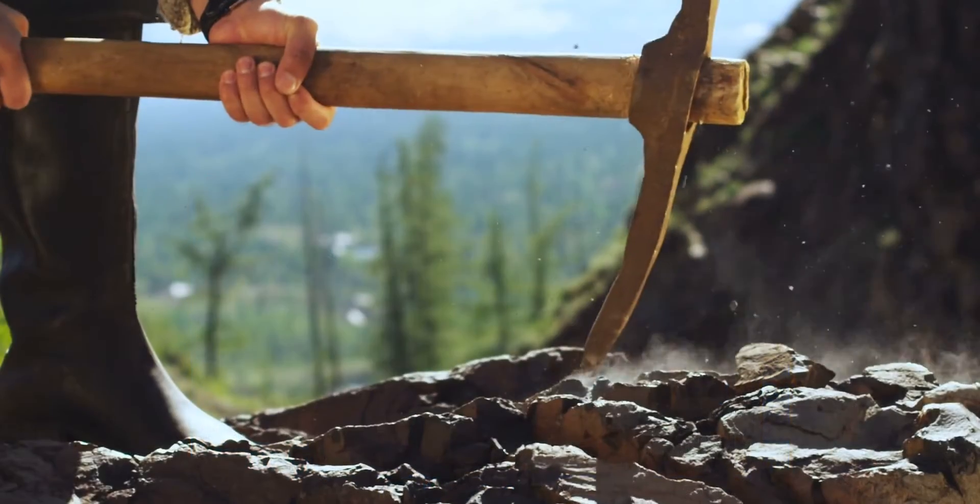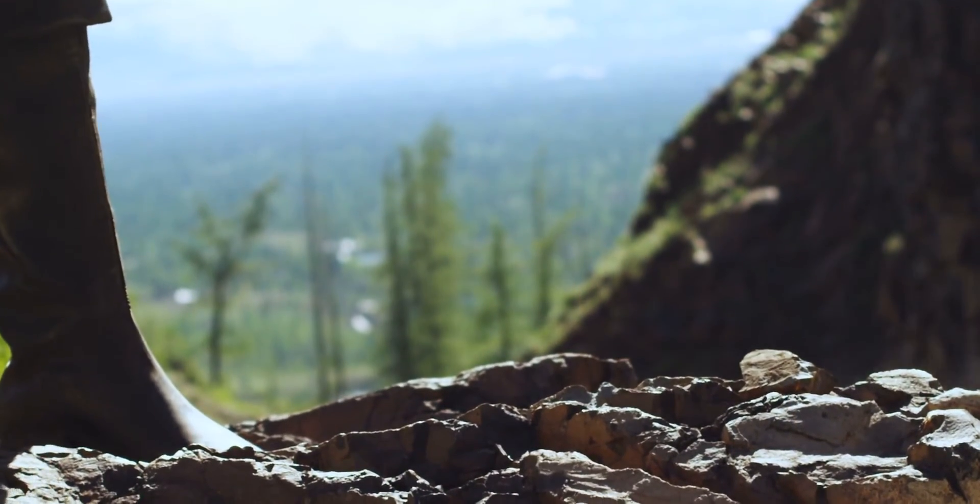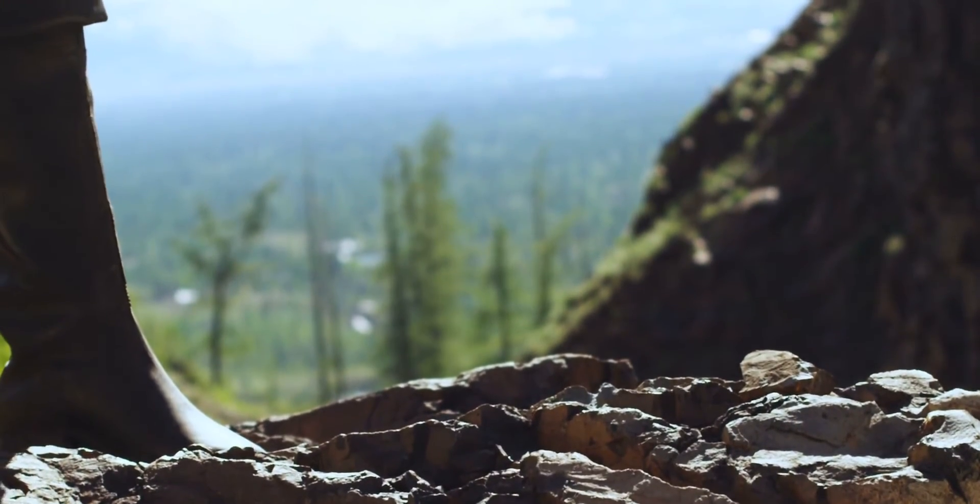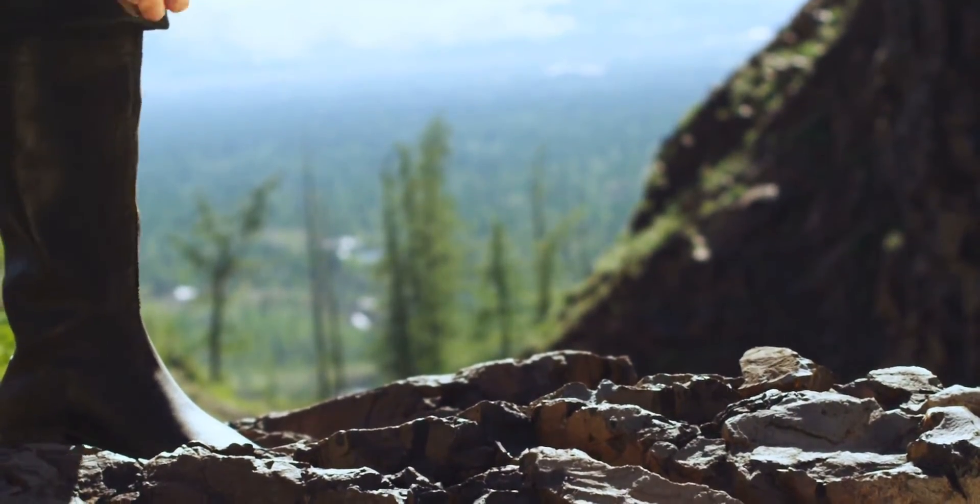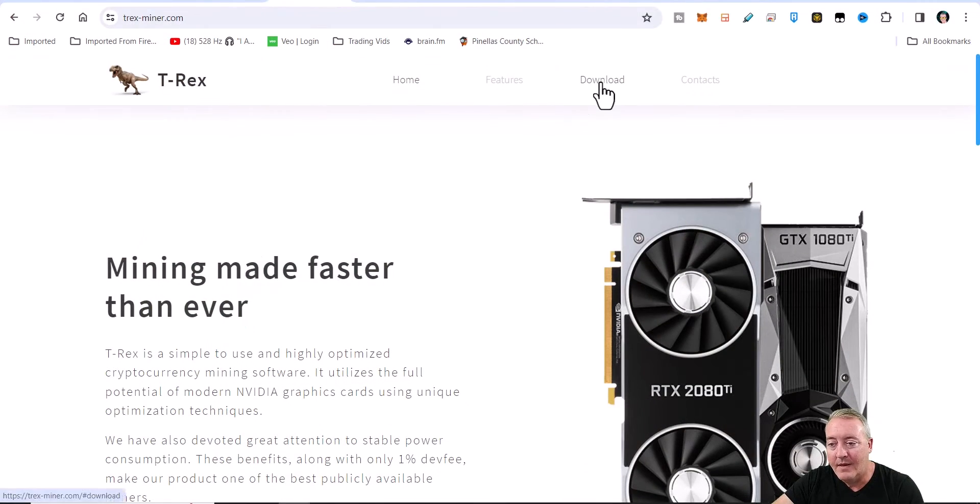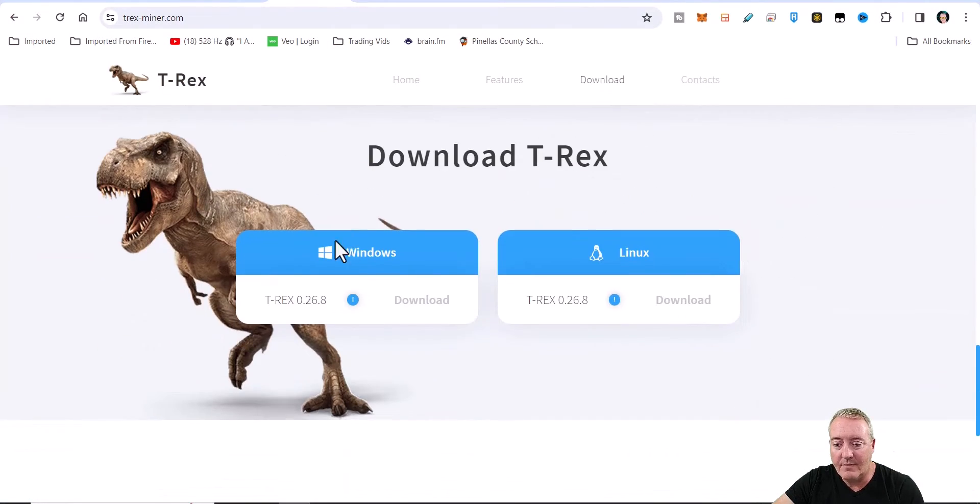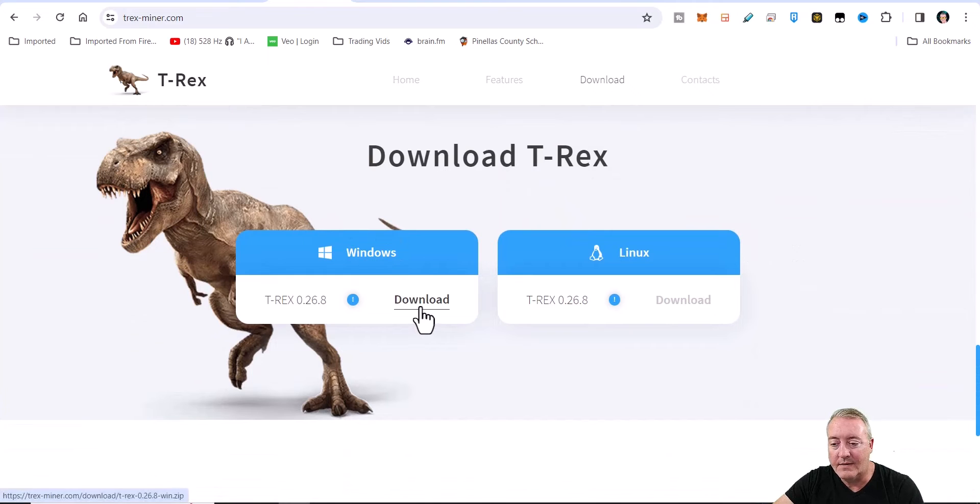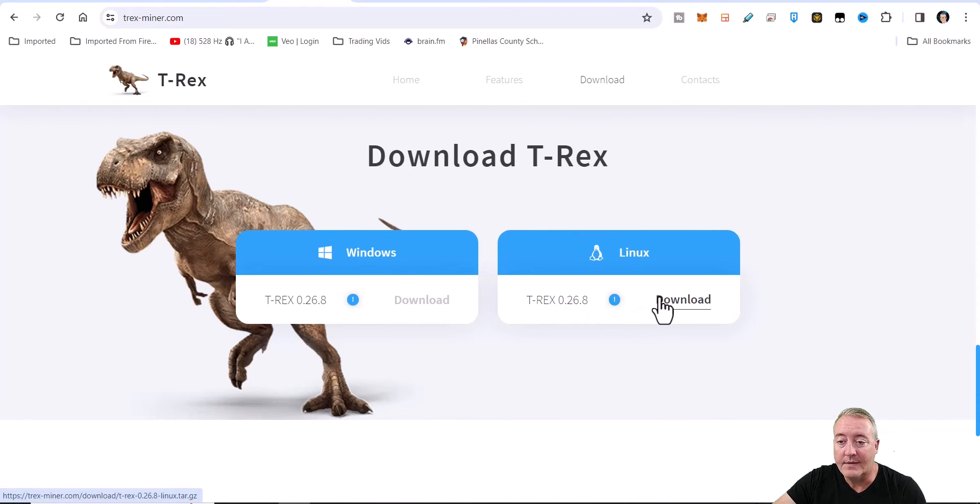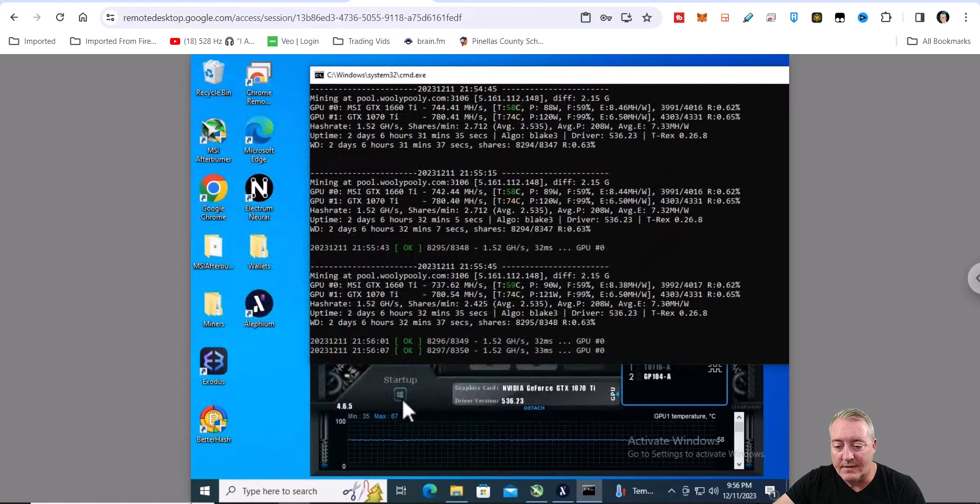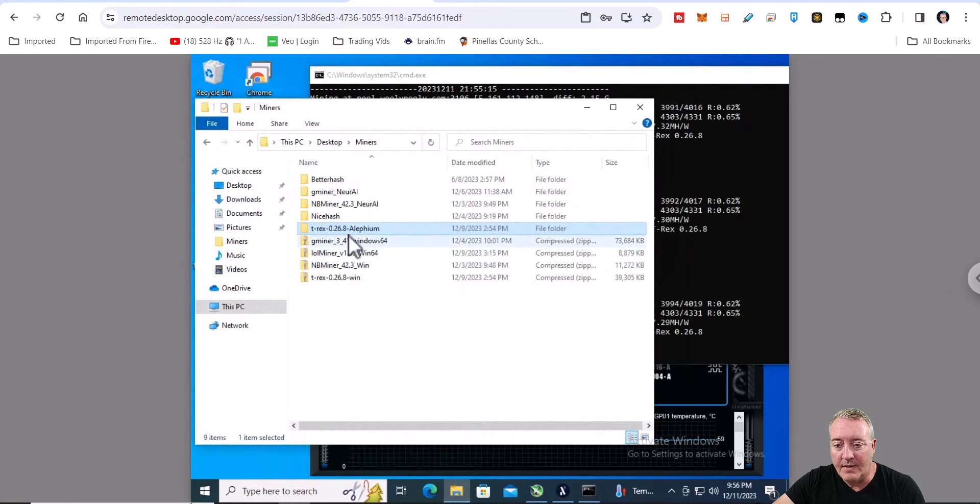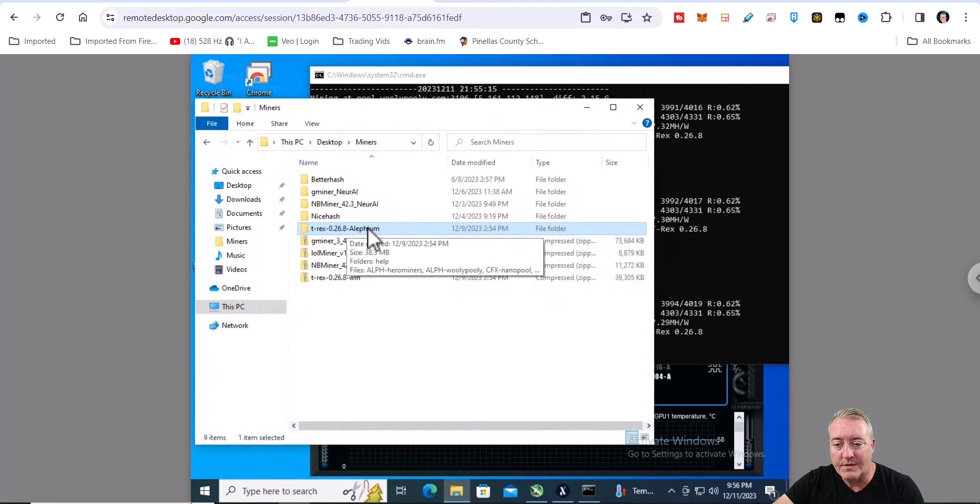All right, so you've copied your wallet address. We are using T-Rex miner to mine this coin. You can use it for AMD and Nvidia. Over here on trexminer.com, let's click on download right there. Of course I'm using Windows, you just go ahead and click on download. If you got Linux, click on download right there. Again, put it on my Nvidia rig.